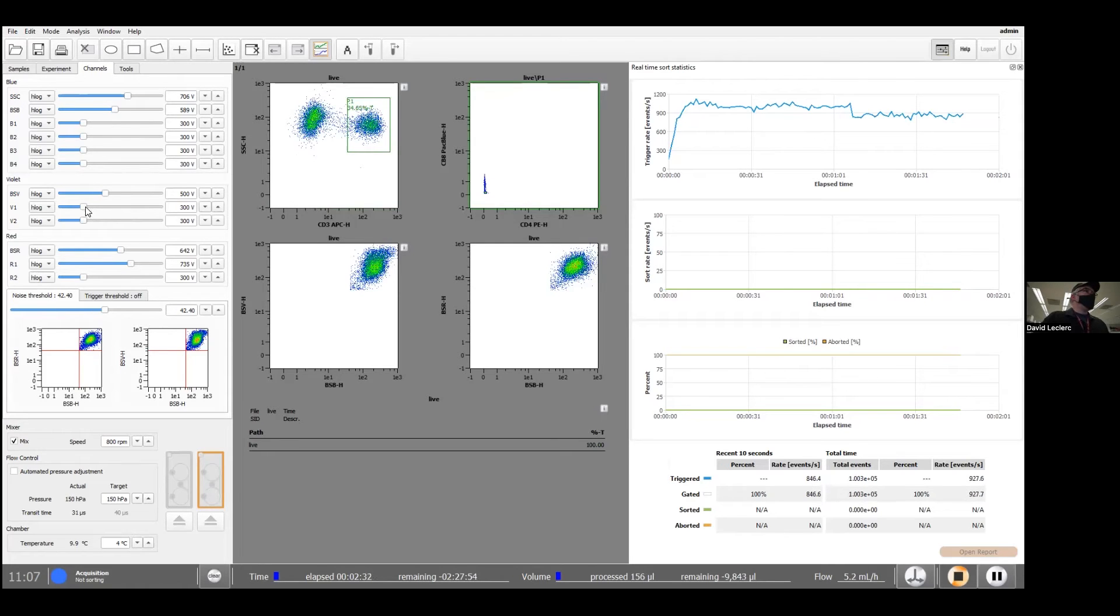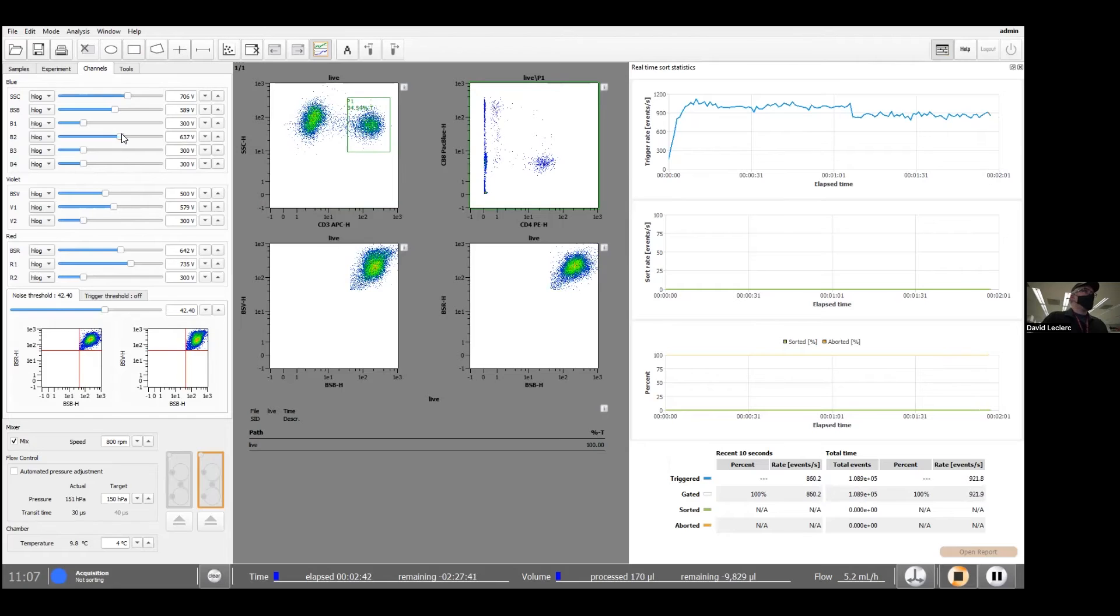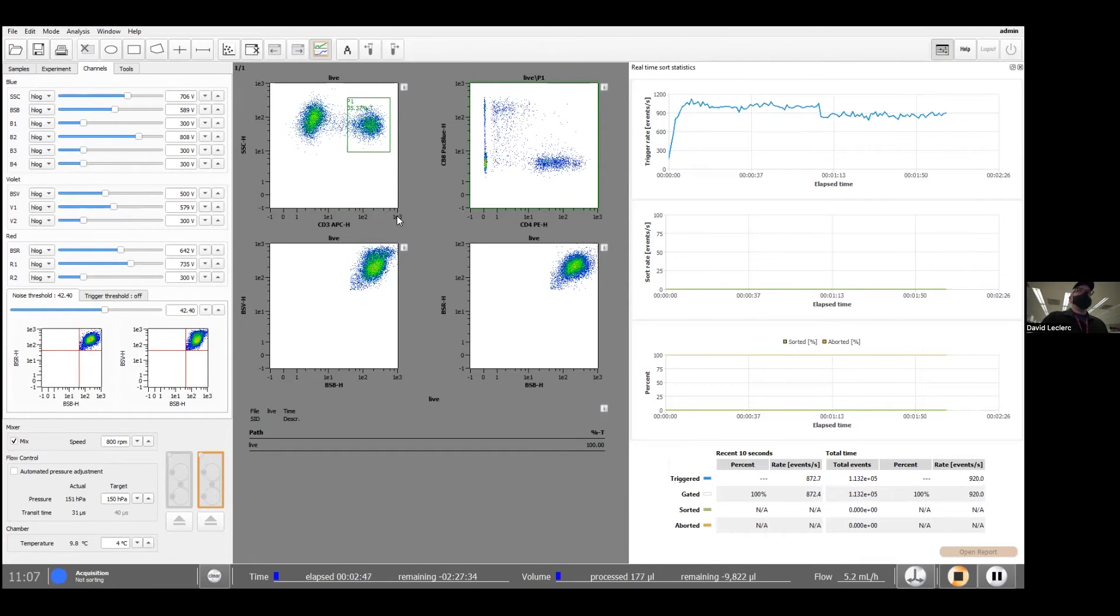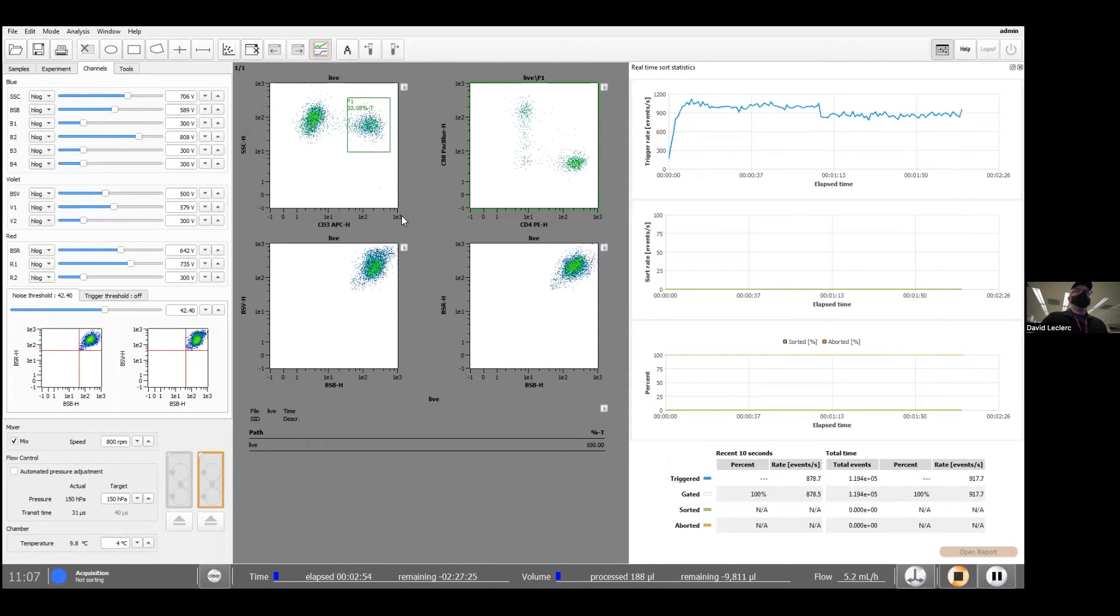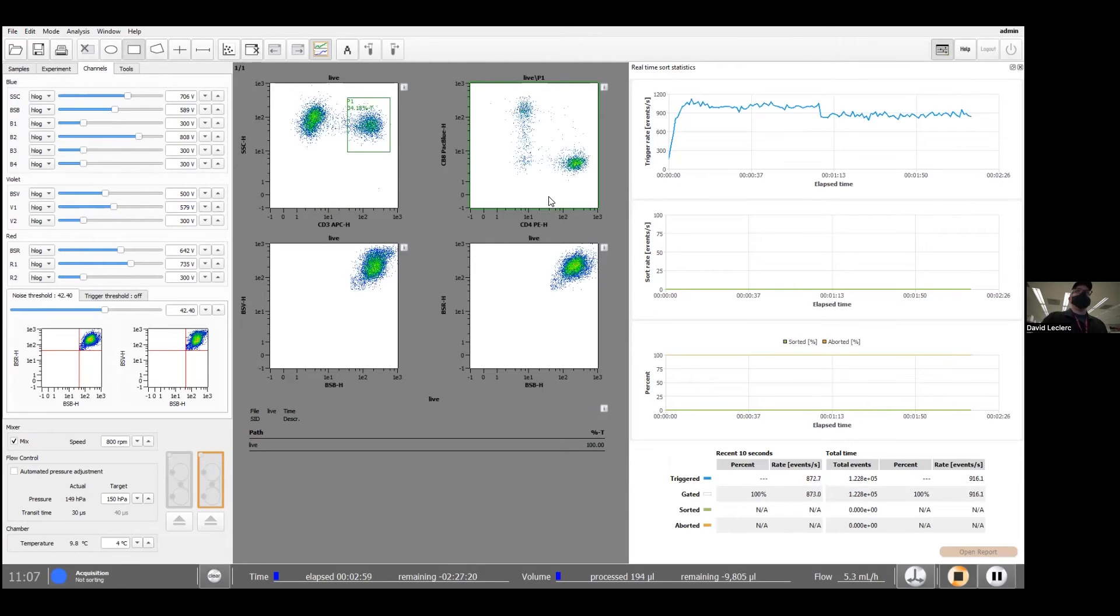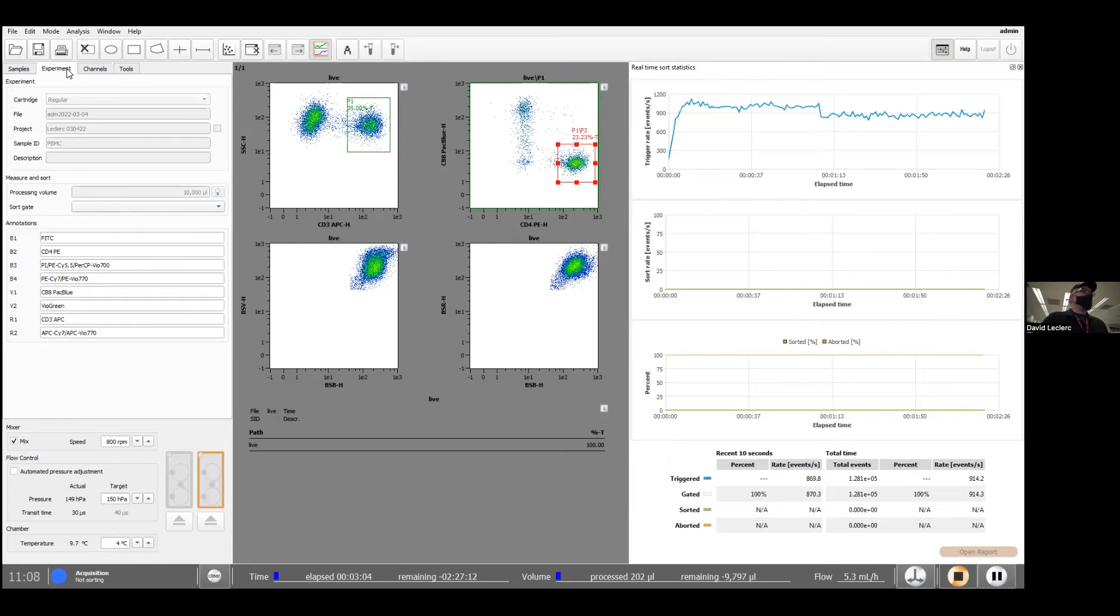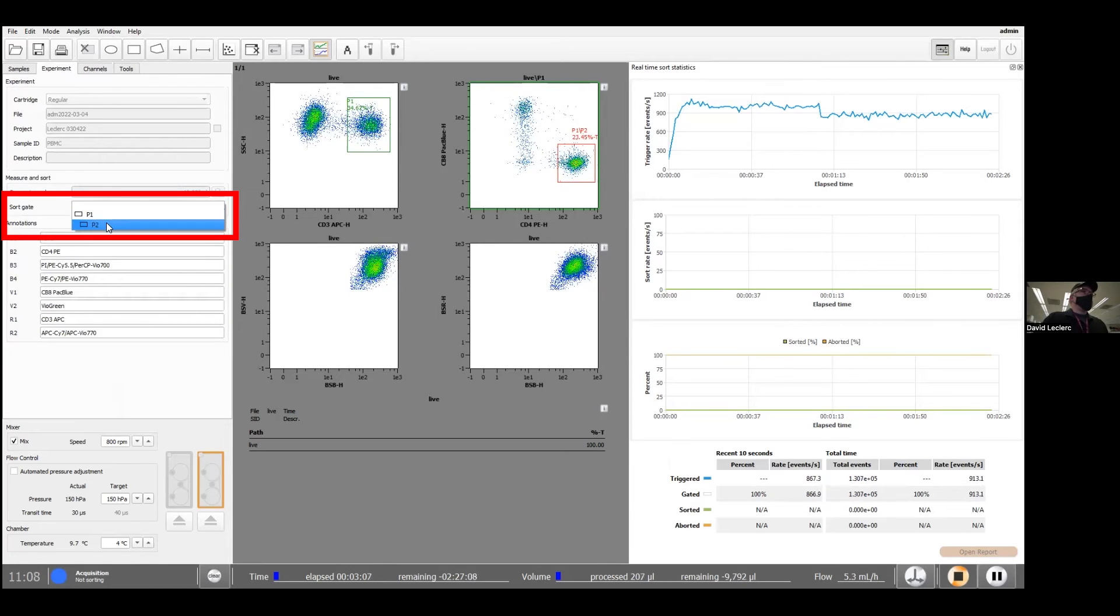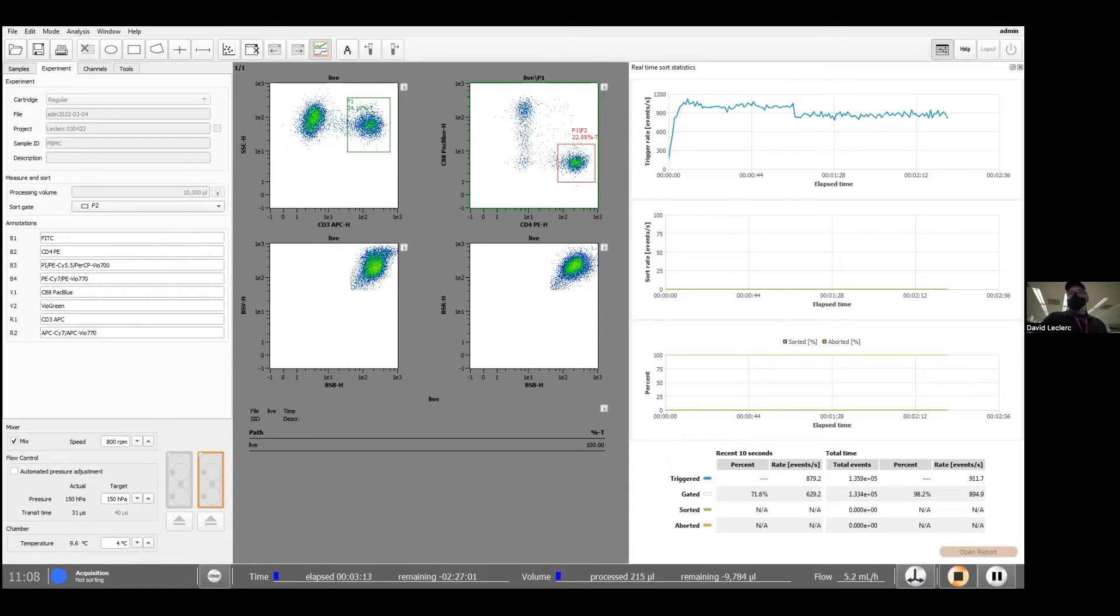Now we can deal with the other two detectors. And typically I'll try to get this signal pretty bright. So somewhere around exponent 2 or something like that. And let's say we want to sort our CD4 positive cells. Now I can go back to experiment and the sort gate would tell the software to sort my P2 region. At this point we're good to go, so we're going to click the sort button.